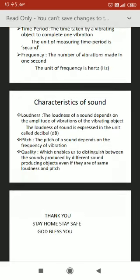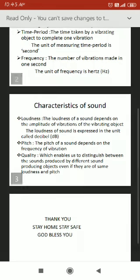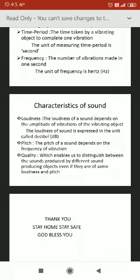Next topic is characteristics of sound. Sound has three characteristics: loudness, pitch, and quality. Loudness of sound depends on the amplitude of vibrations of the vibrating object. Amplitude is the maximum displacement from the central position. Greater the amplitude of vibrations, louder will be the sound. The unit of loudness of sound is decibel.